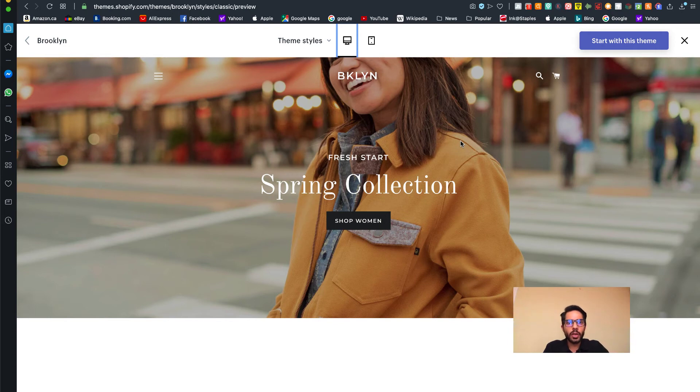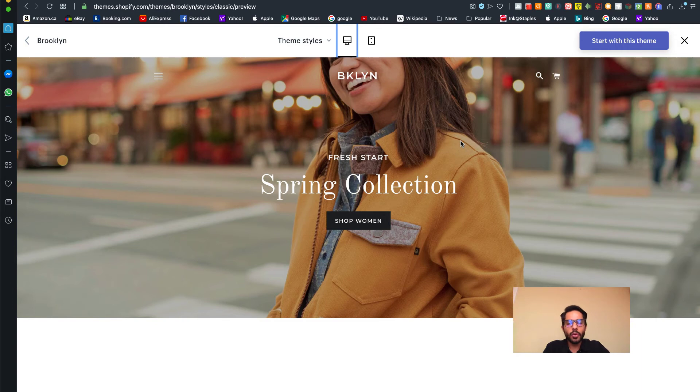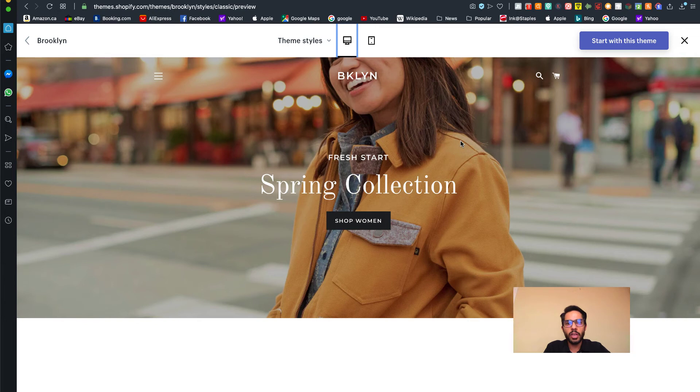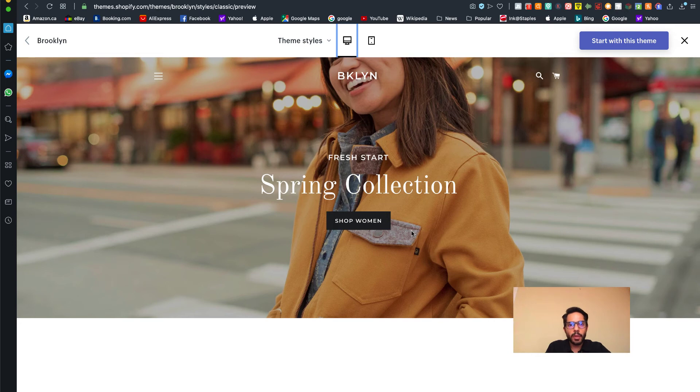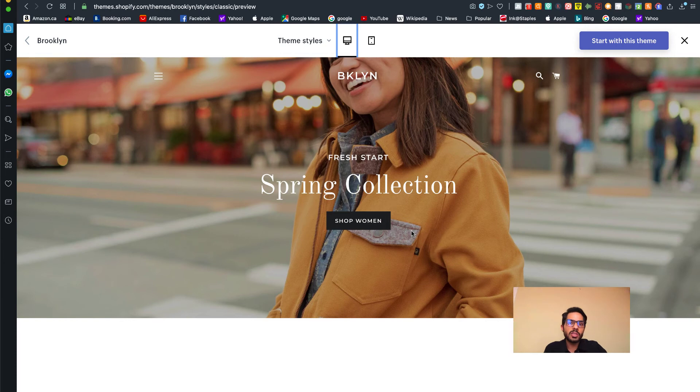For this course, the theme which we're going to be using is Brooklyn. I'm making an assumption that most of you are going to be drop shipping into a niche-specific store. For example, maybe your niche is aquarium and you're selling various stuff like plants, stones, and other things to decorate aquarium from inside, maybe lights or anything. Brooklyn is one of the themes I actually highly recommend. There's three reasons for that. Number one, it's fully free.